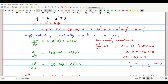We differentiate the Lagrangian partially with respect to x. On the left hand side we get ∂f/∂x. On the right hand side: the derivative of (x−3)² gives 2(x−3); (y−4)² gives 0; (z−12)² gives 0; plus λ times the derivative of x² gives 2x, y² gives 0, z² gives 0, and −1 gives 0, since y and z are treated as constants.